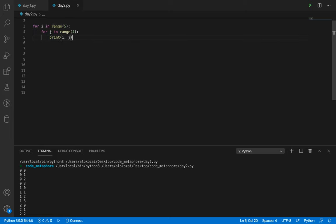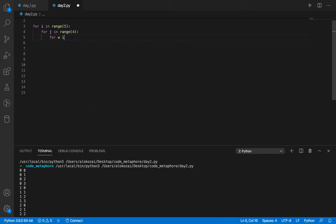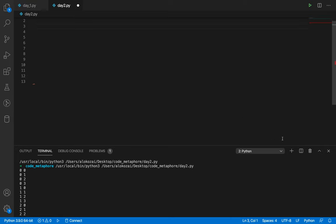If I have another loop within the J loop — say a W loop — then for every value of J, that W loop will run completely first. The child runs completely, then the parent moves on. Once the parent is completely done, it moves to the next value. Later on we'll cover recursion, which will give you much more understanding of these things.